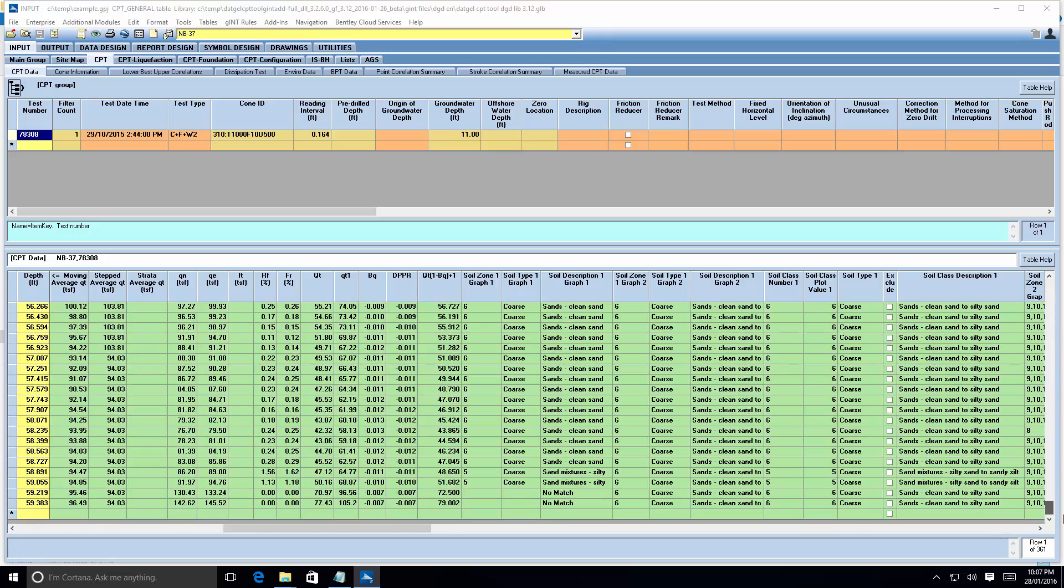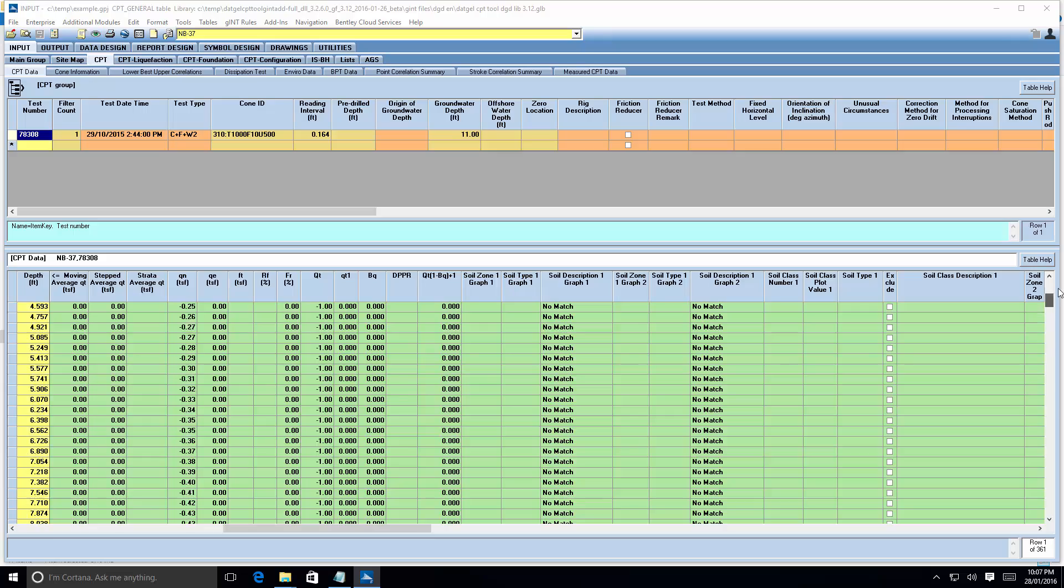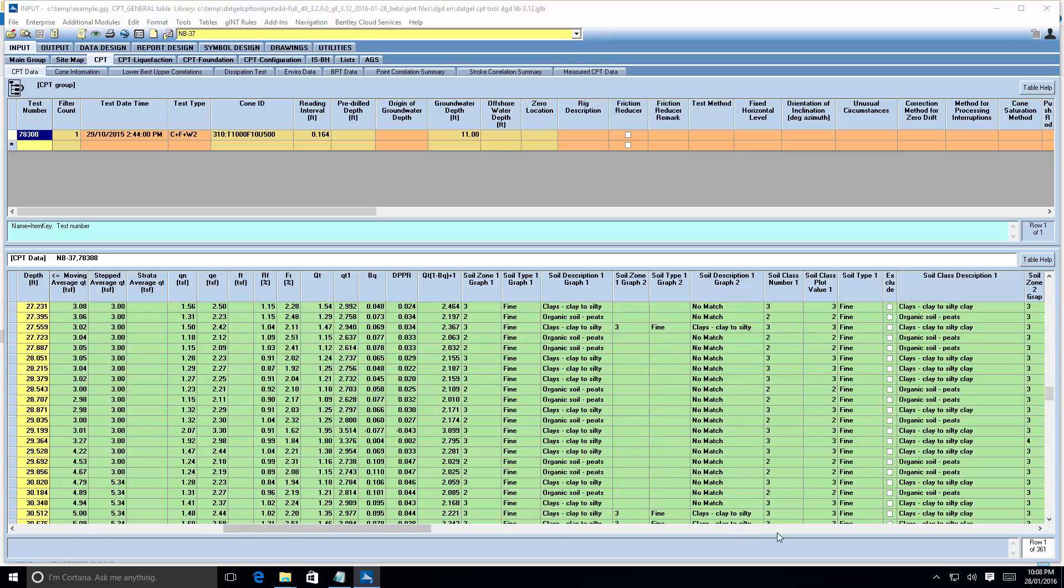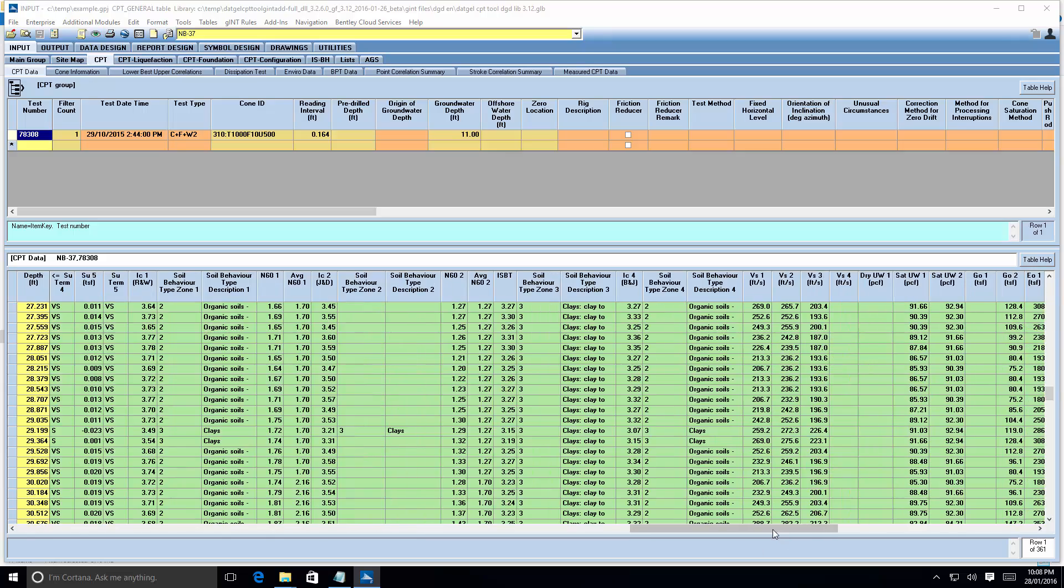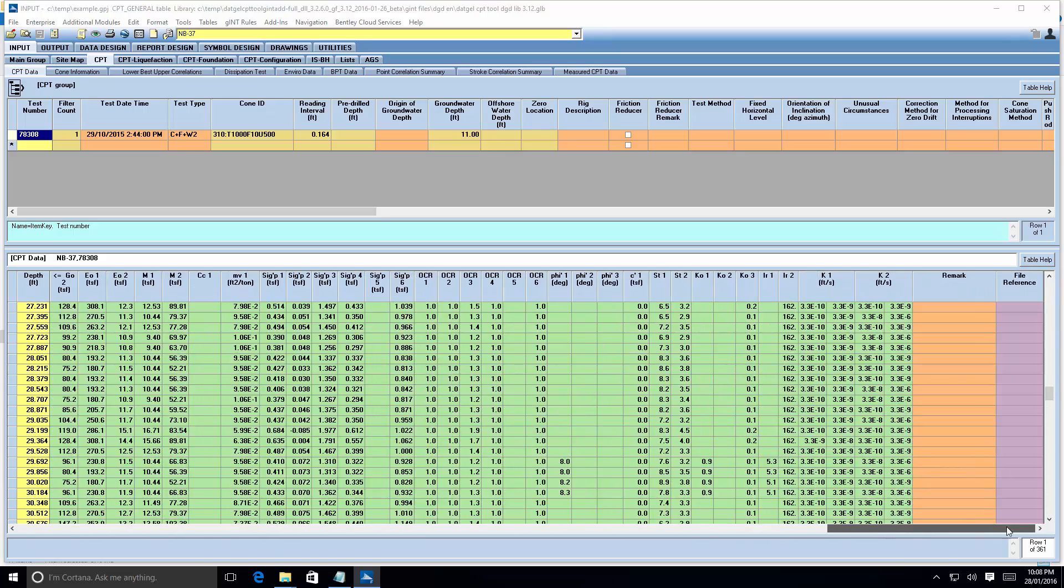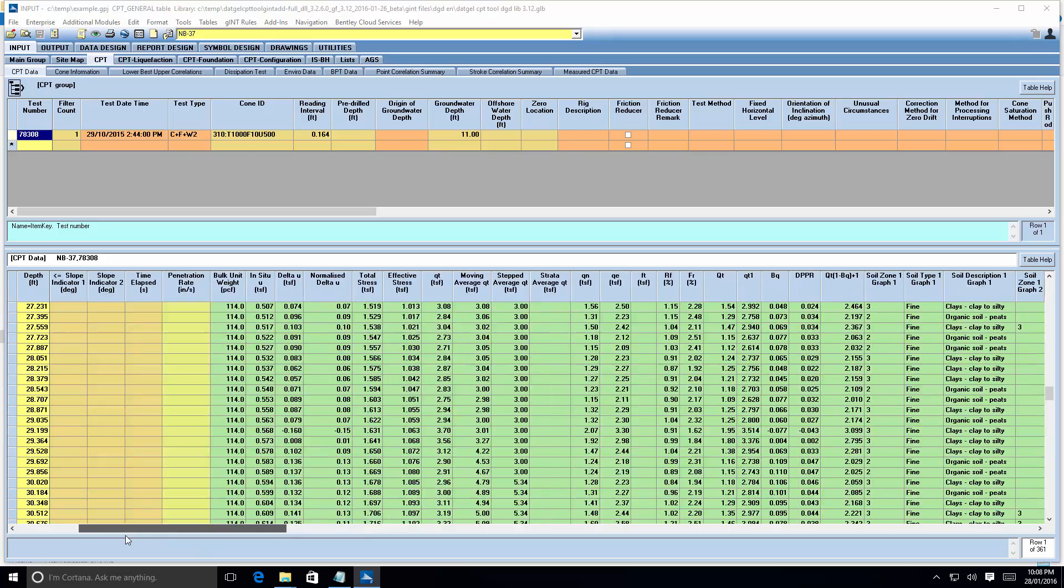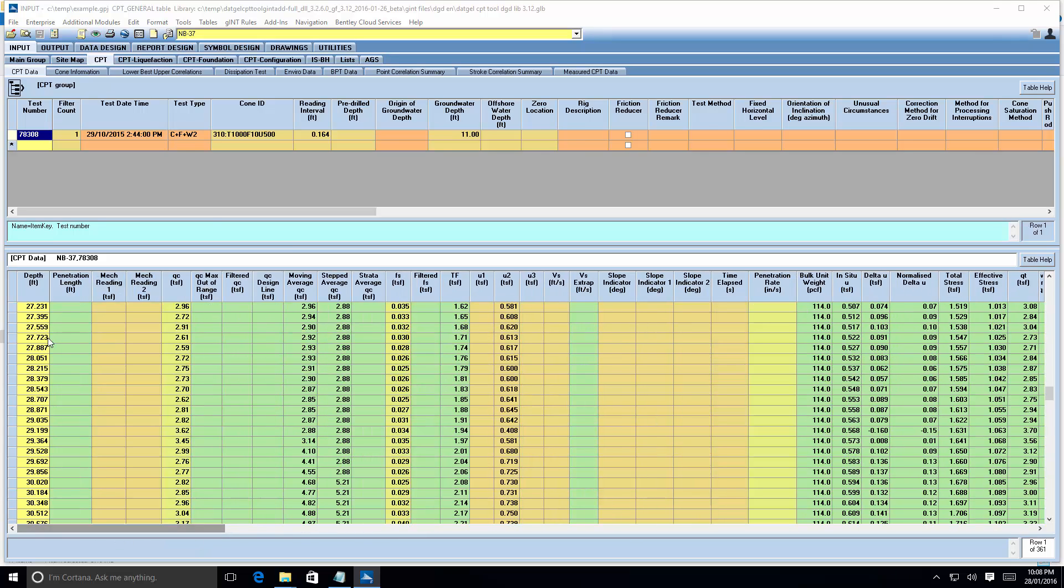There we go, we have some results. I suppose how correct that is is another story, but based on the estimates of data I put in.